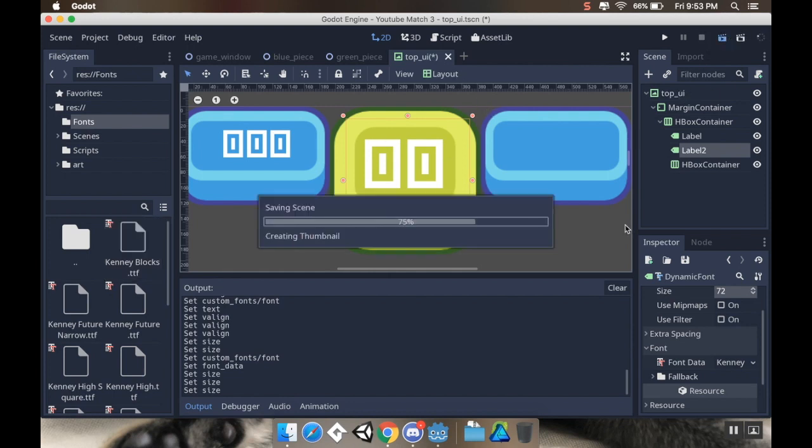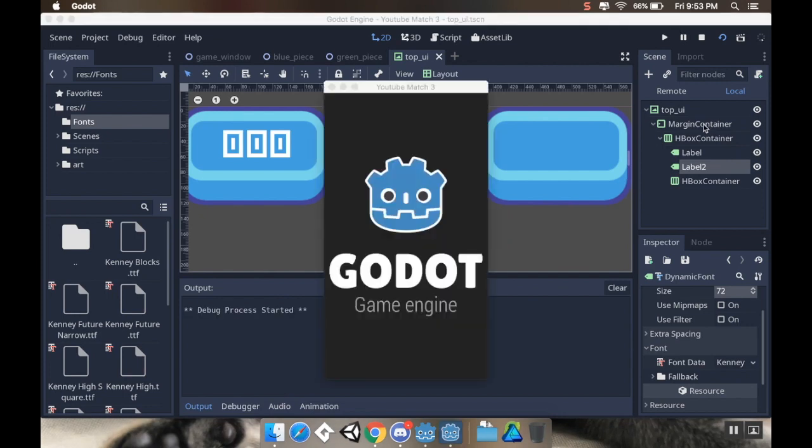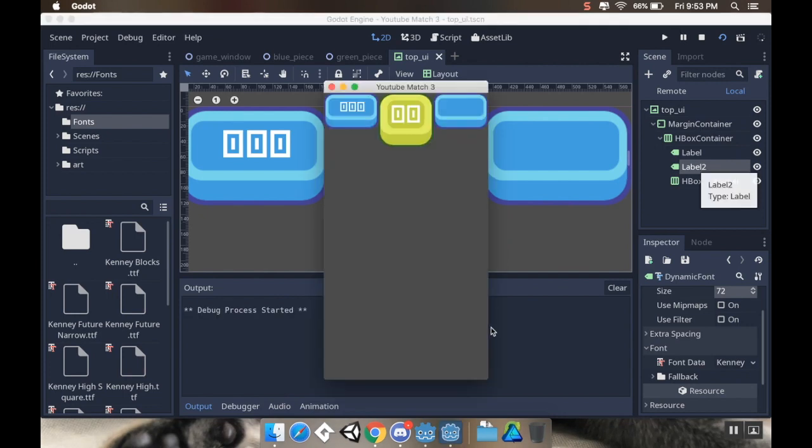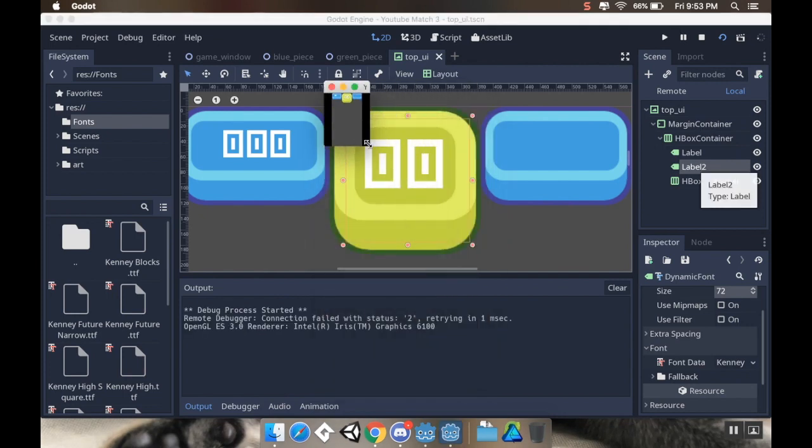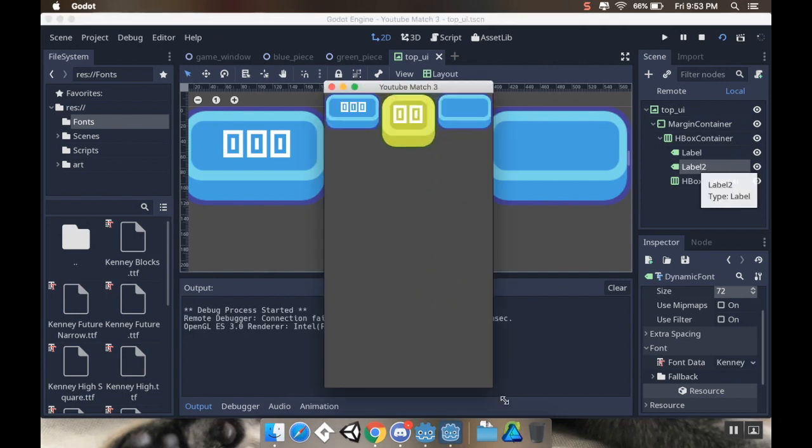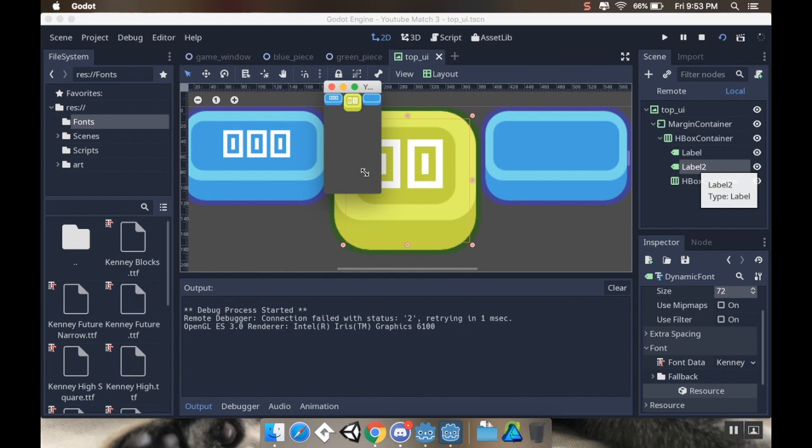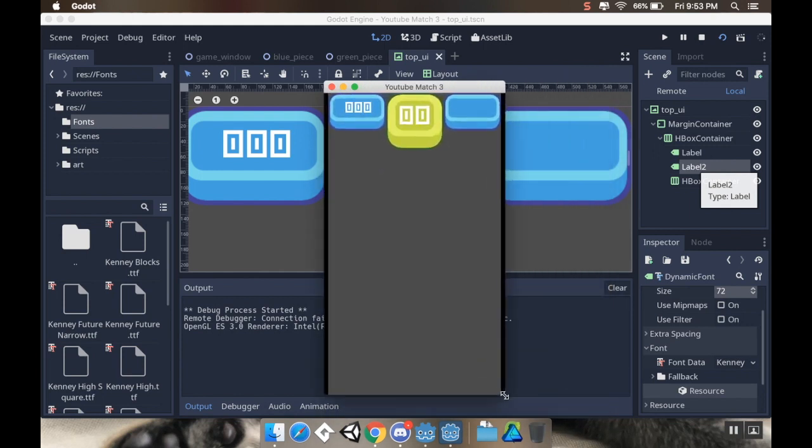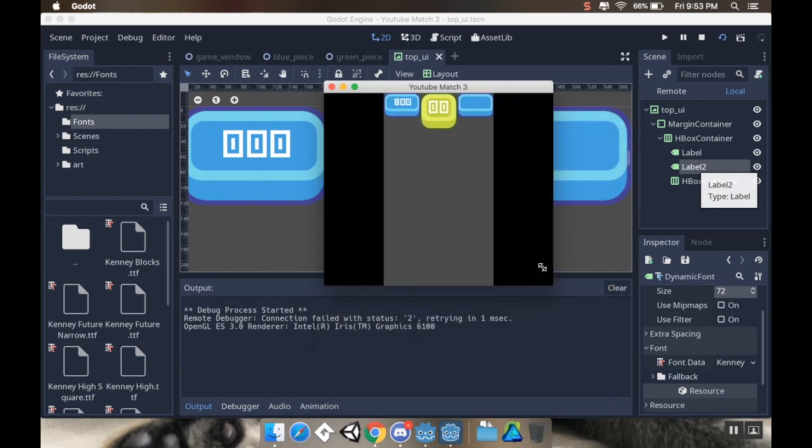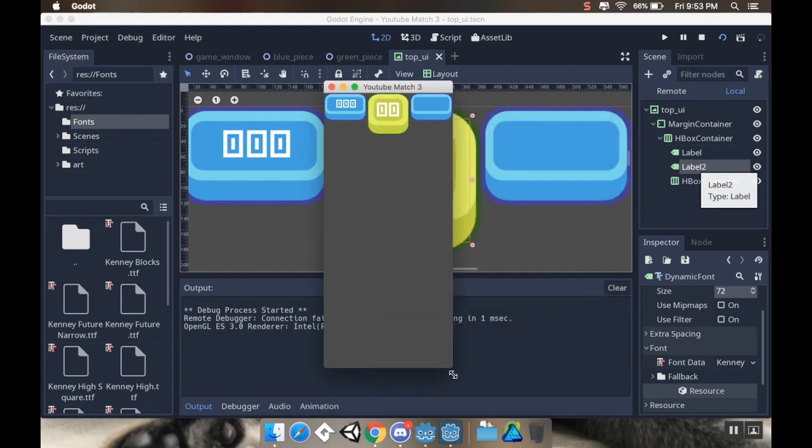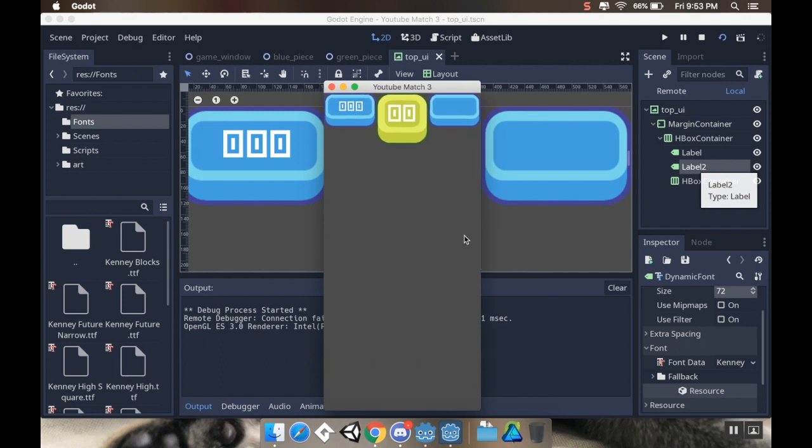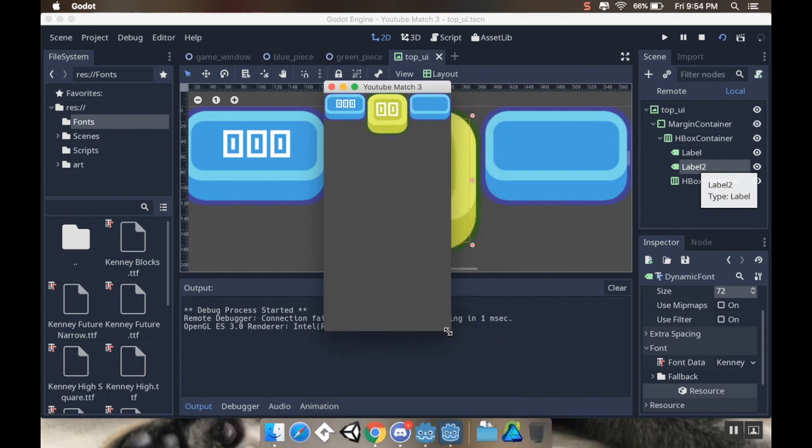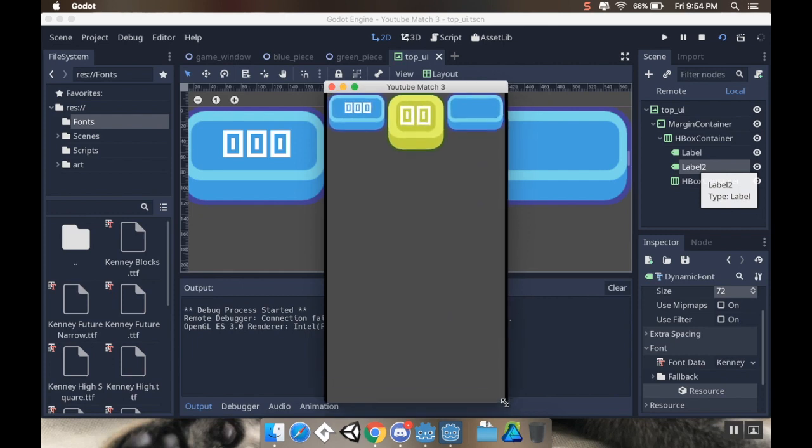To show you why I went through all that trouble of using the containers, by using the containers, I can resize, and it dynamically resizes with it. If I didn't have all of these things in containers, then they would move around a bit if they weren't all in this margin container. The margin container makes sure that everything stays where it should be, and then the rules for the HBox container keeps it inside there from there on. So, there we go. That's setting up our UI.